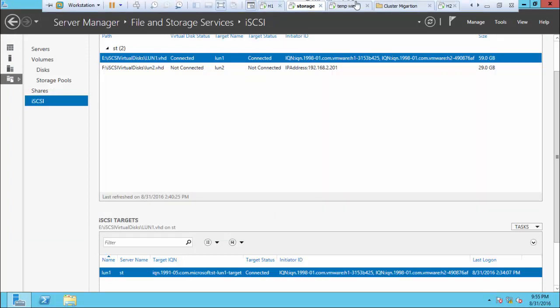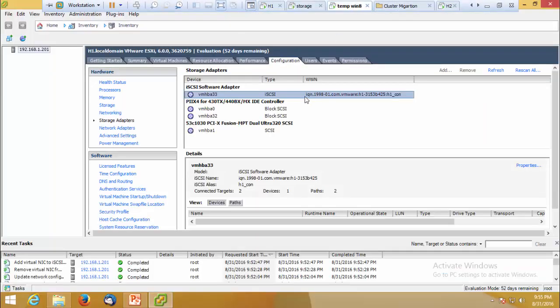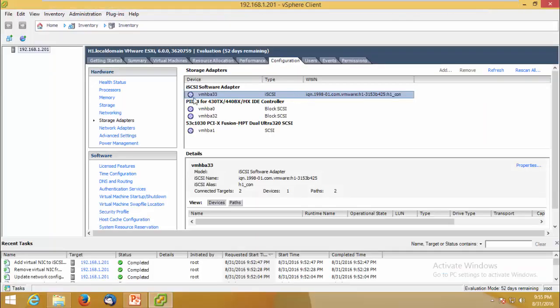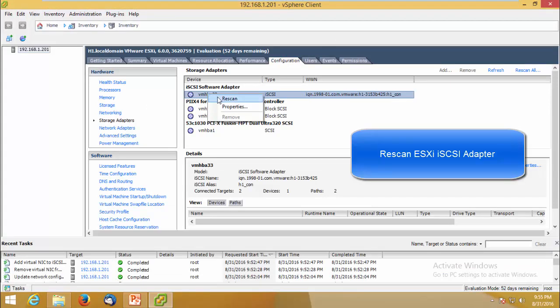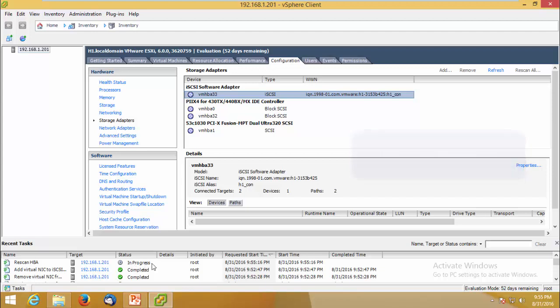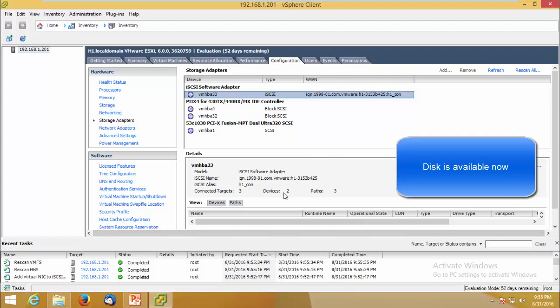So, the disk is ready. Now go back to vSphere client, re-scan the software iSCSI adapter. You can see the progress, ok, the re-scan has completed and it detected the new drive.